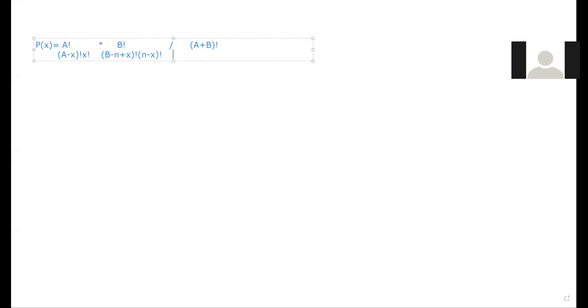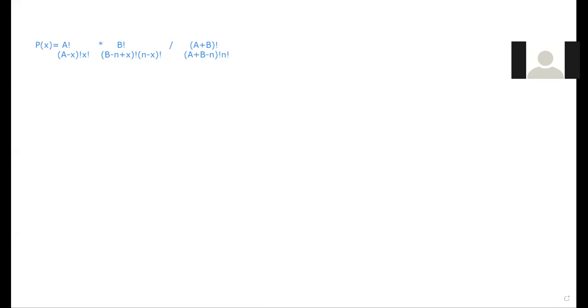So we're doing lottery and we're getting specific things and we'll have values, which I'll show later. So A plus B minus N factorial and factorial. So this is the general probability for event X.